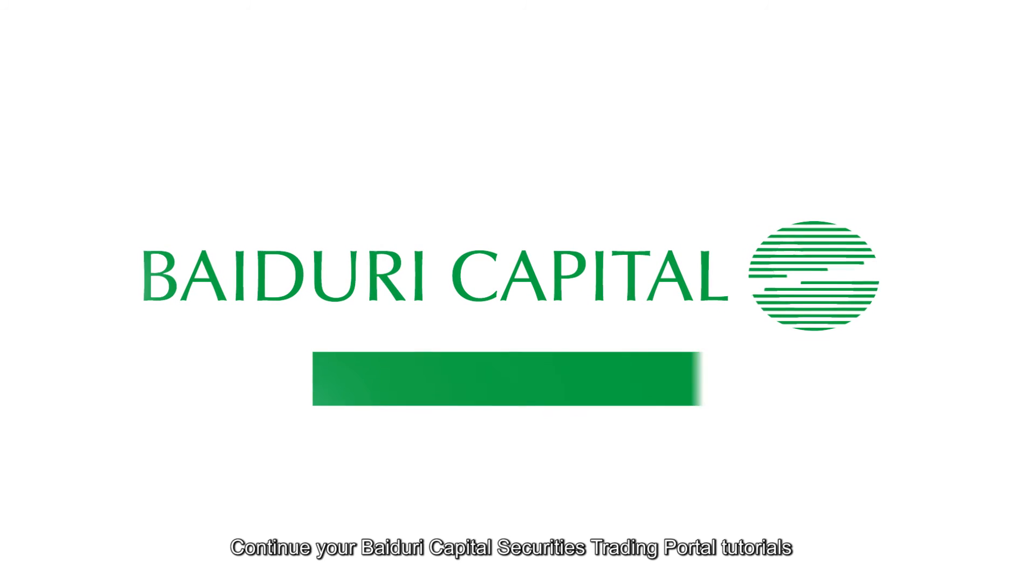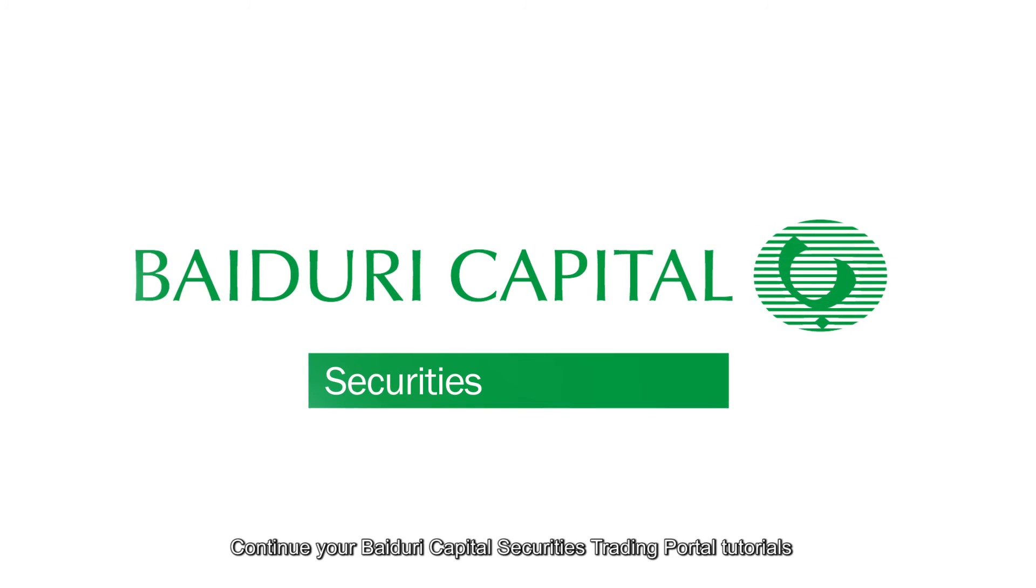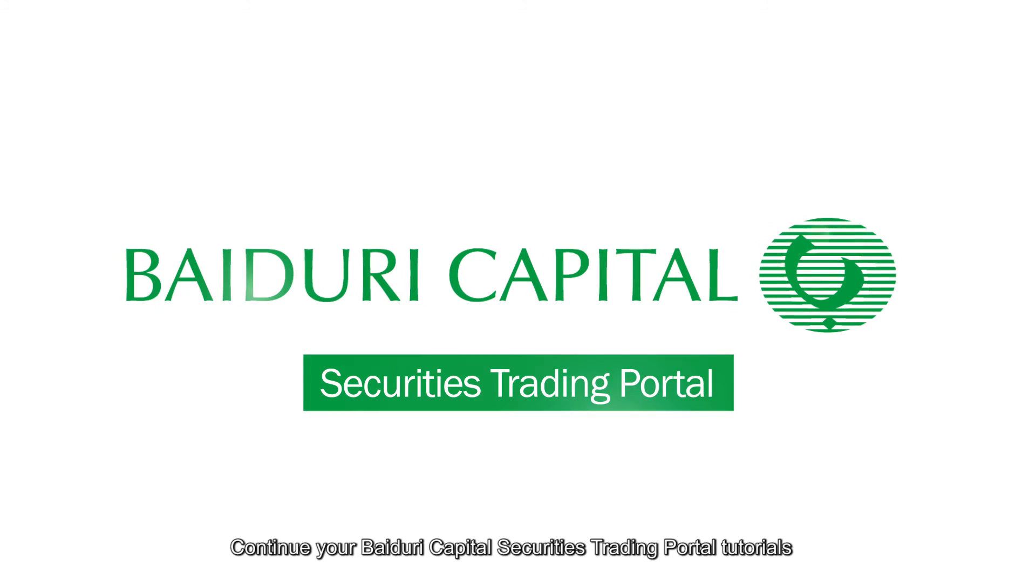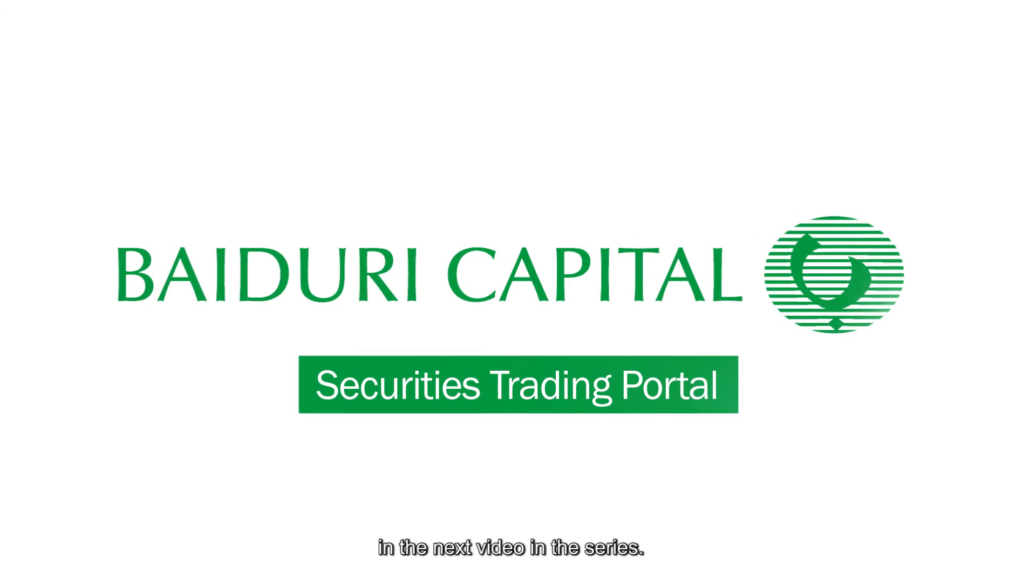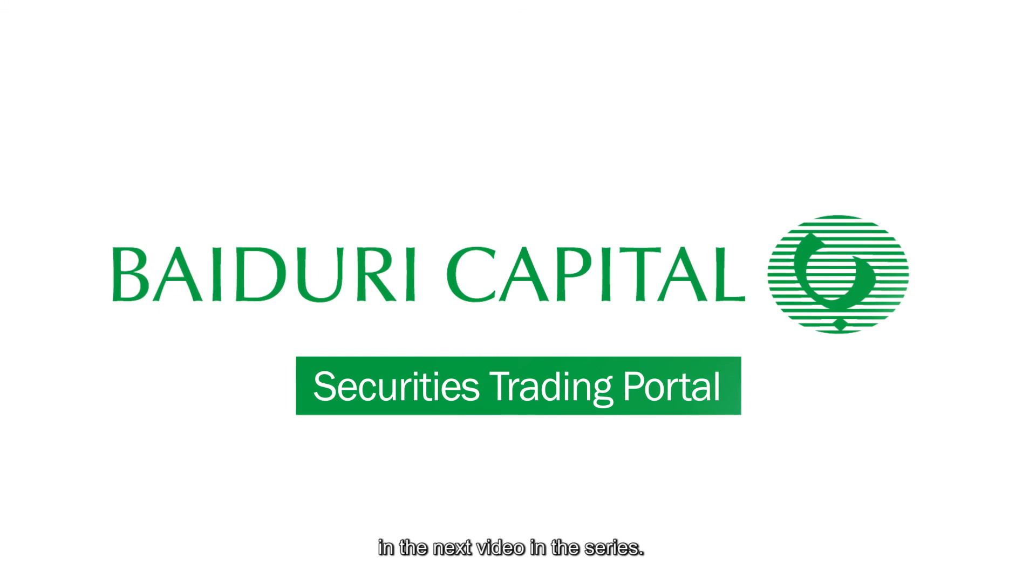Continue your Baiduri Capital Securities Trading Portal tutorials in the next video in the series.